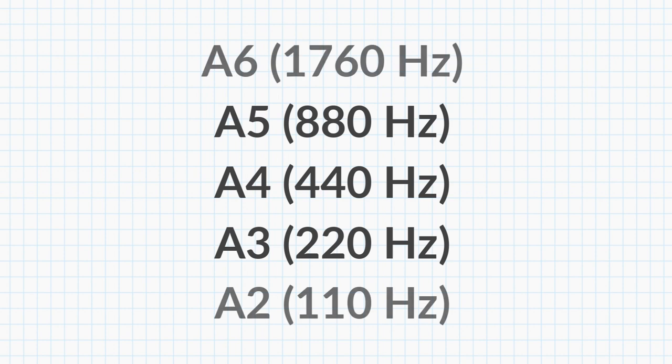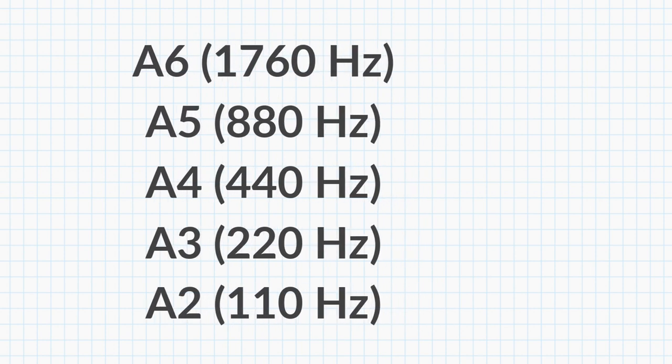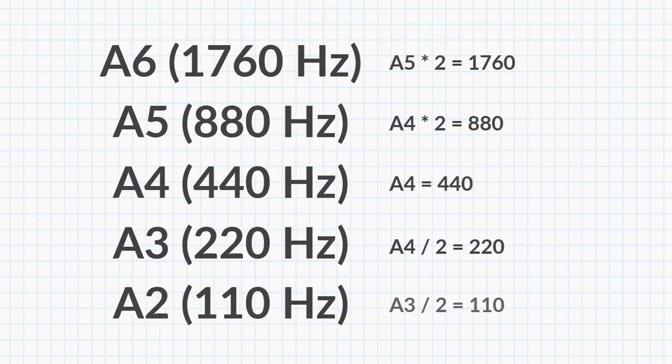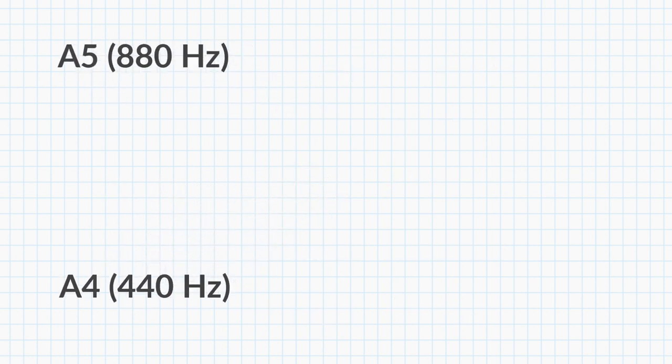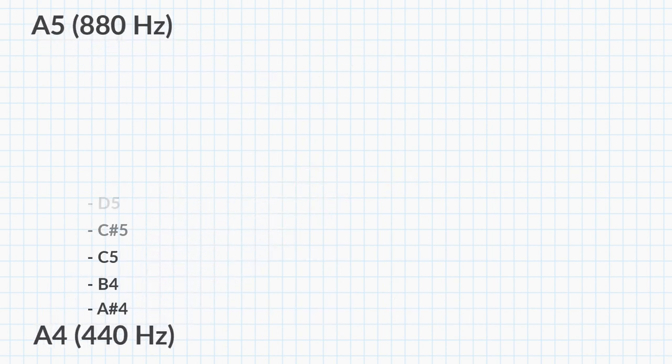If we keep adding octaves, we'll see the pattern even more clear. But how about all the notes in between? All the notes within the octave. Let's take a look at that.